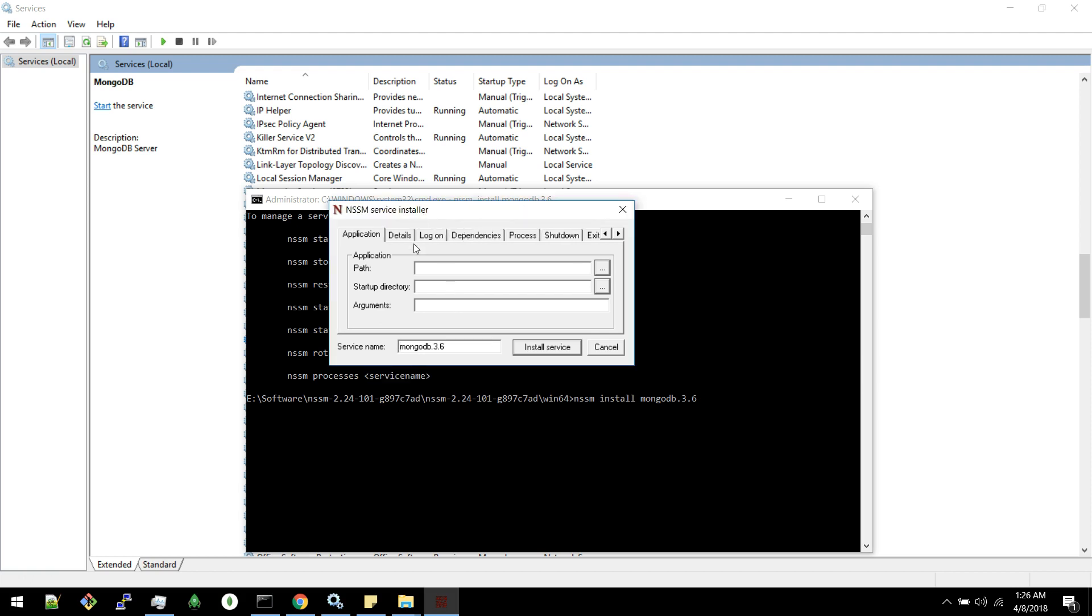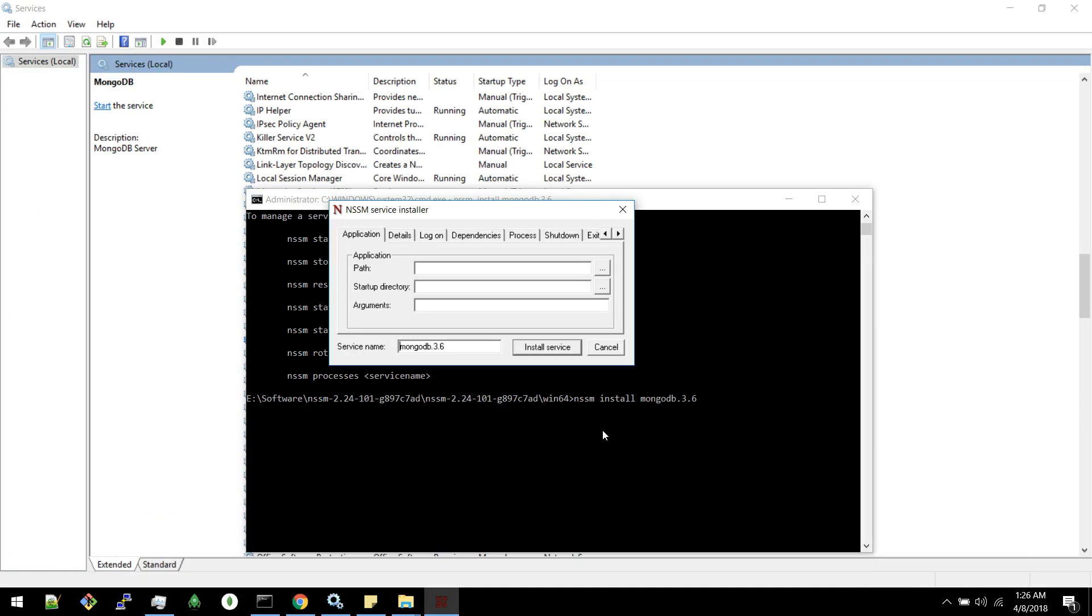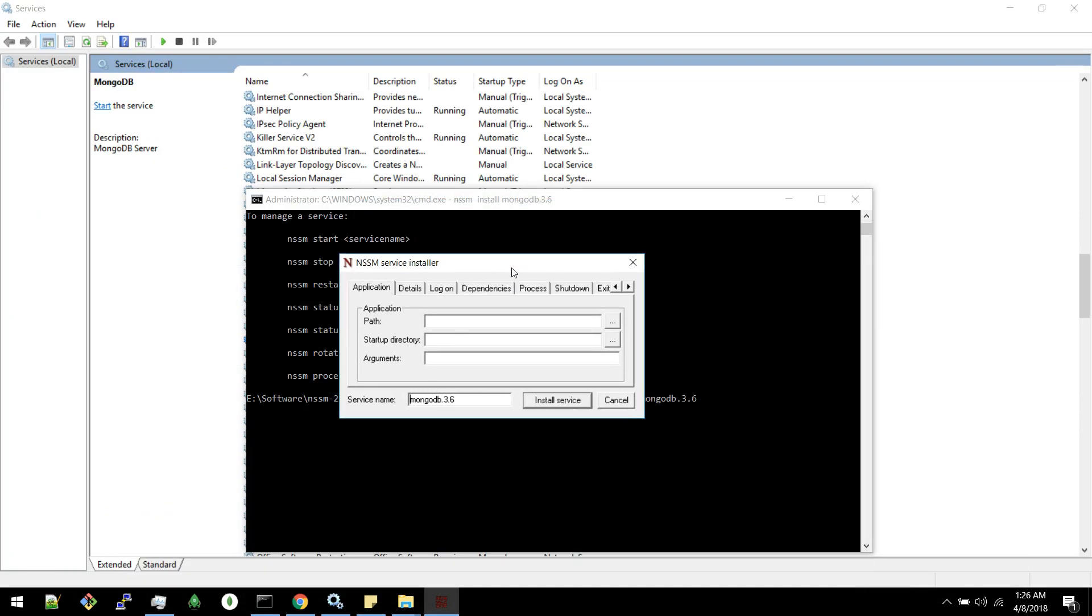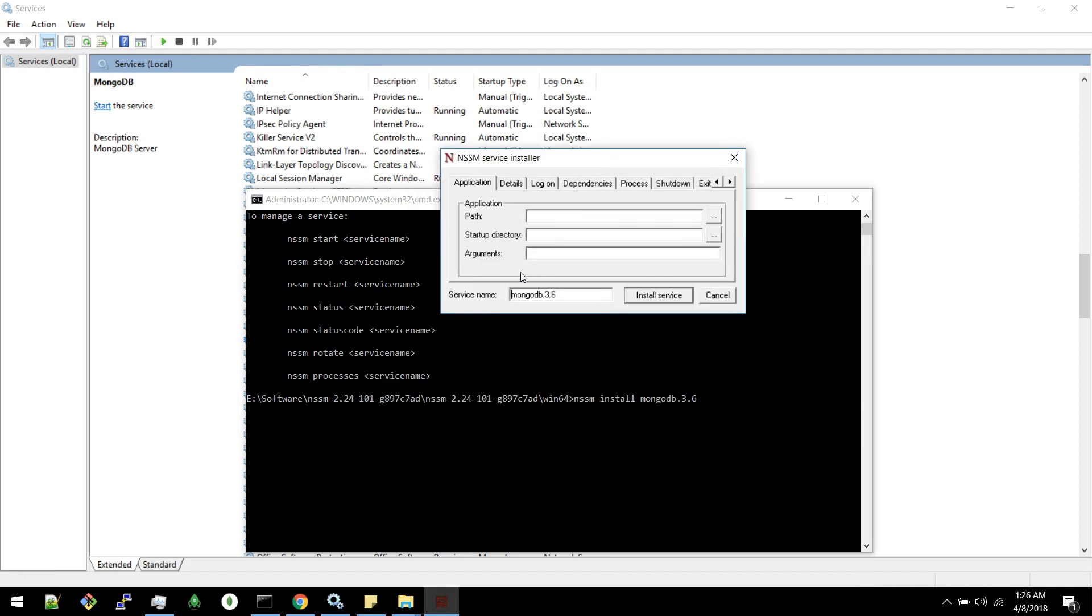Now we have this window. You can also follow the steps given in this website. But what I am saying in this video will be enough for you to create a service. So now you can see the service name here. The name which we gave here. And there are many tabs. We will see one by one.